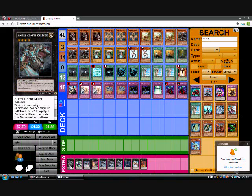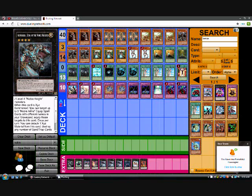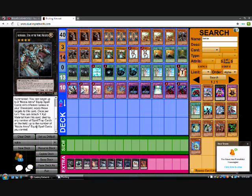For extra deck, he ran one Artorigus, King of the Noble Knights. When this card is XYZ Summoned, you can target up to three Noble Arms equip spell cards with different names in your graveyard. Equip those targets to this card. Once per turn, you can detach one XYZ material from this card. Destroy any number of spell or trap cards on the field, up to the number of Noble Arms equip spell cards you control.